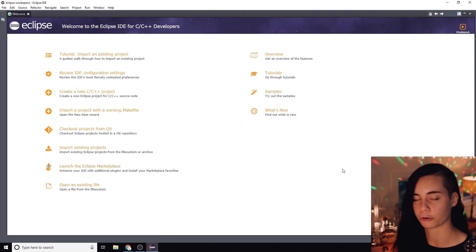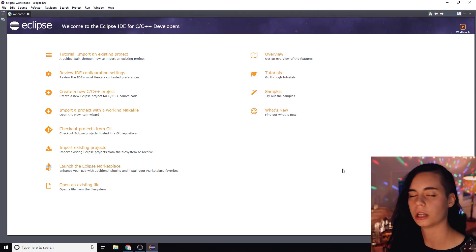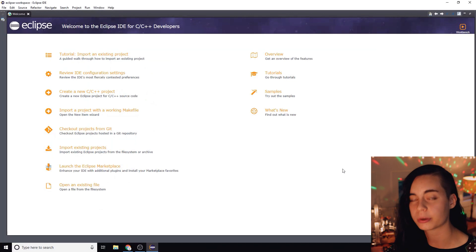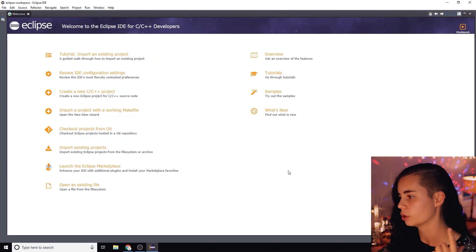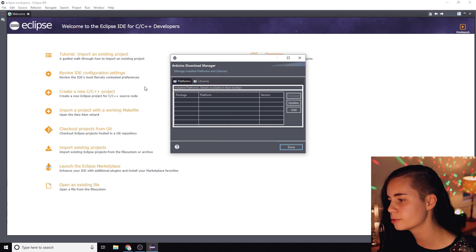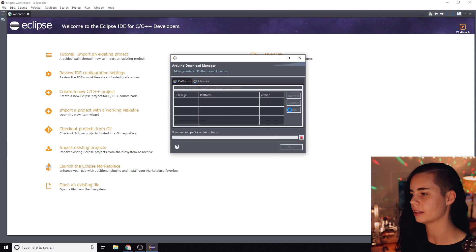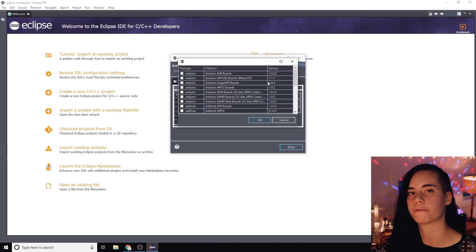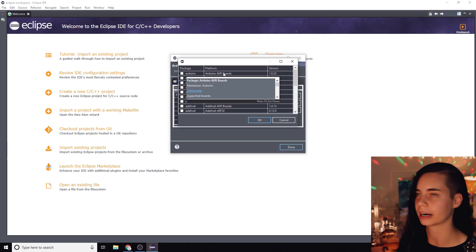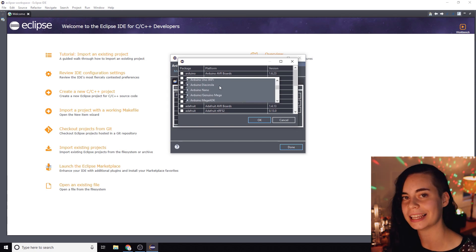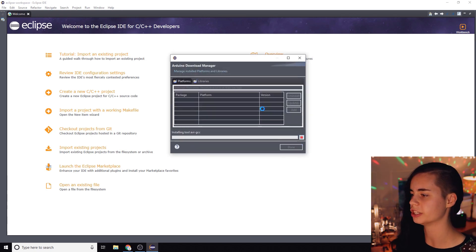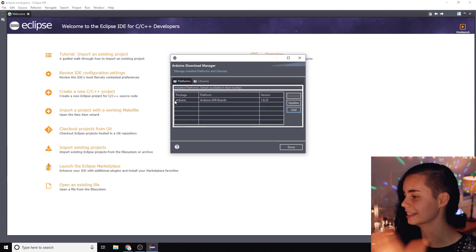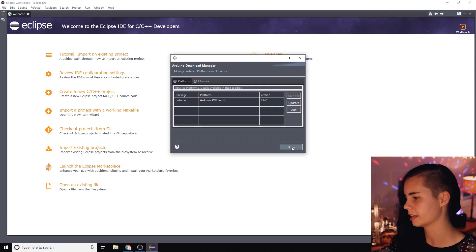So now we need to install the platform for the Arduino boards that we're going to be working with. If you're following along with the party in level 3, you're going to be using the Arduino Mega 2560 board. You're going to click help, Arduino downloads manager, click add. And this first platform works for the Mega and the Uno and the common boards which is perfect. So you're going to click install and when it's done you should see it added to this list here. Click done.